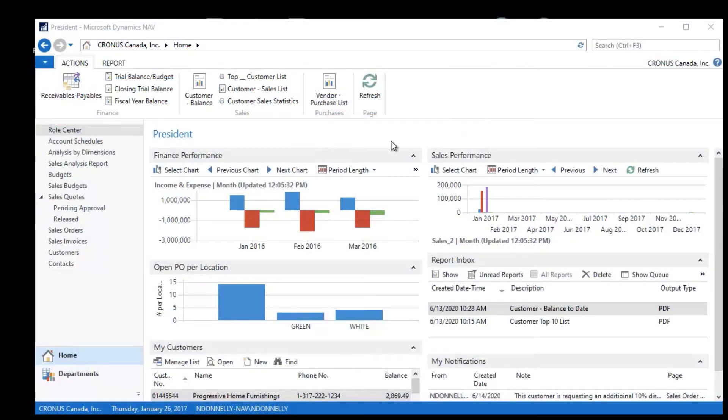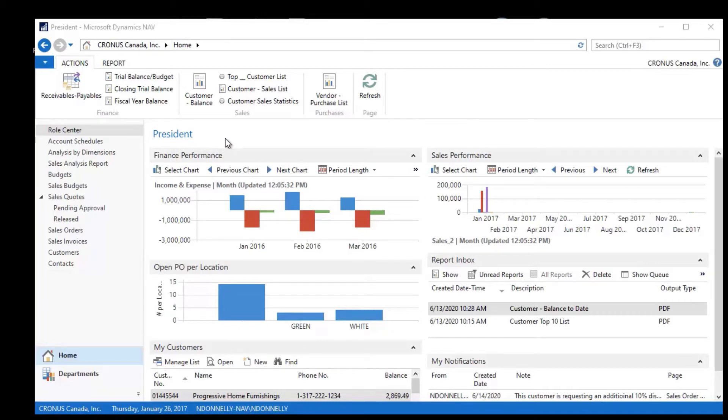I have the ability to customize my role center. When I'm in a role center like this one, I can make changes that every time I go into Dynamics NAV will be saved, but anybody else that had this particular role wouldn't see these.